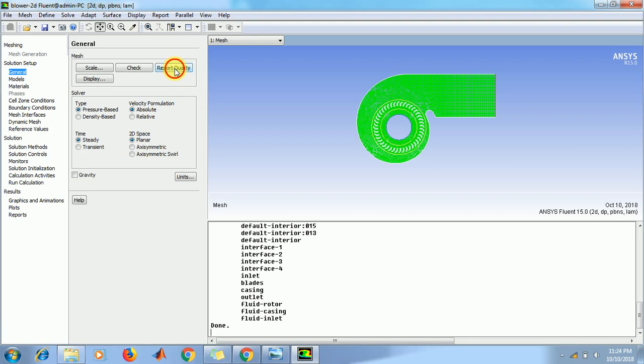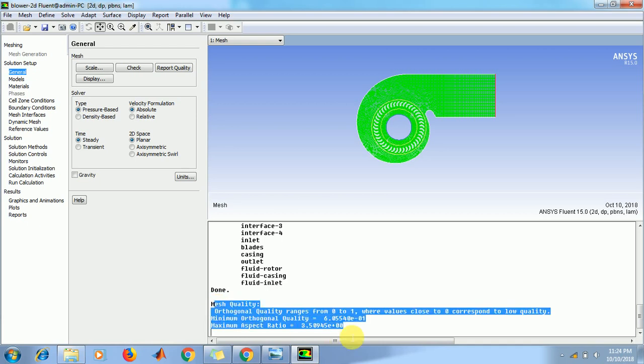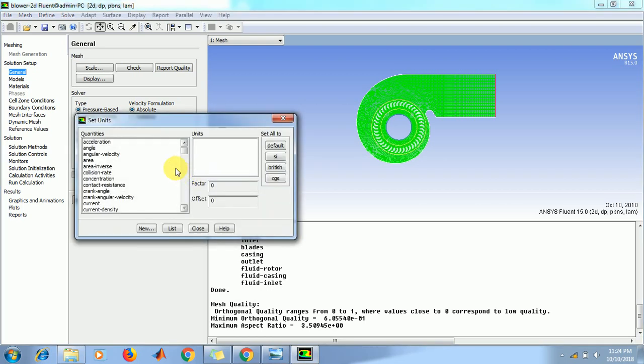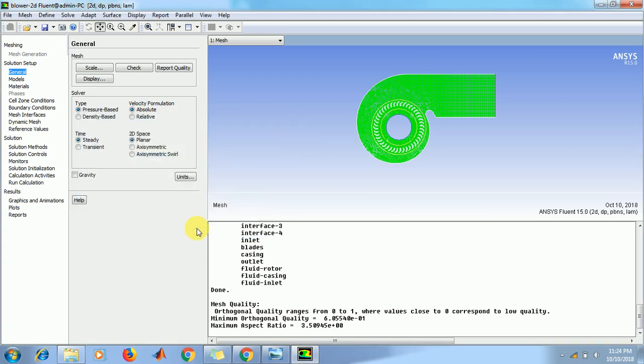Click on report quality. We will get mesh quality in this window. Now click on units. Set for angular velocity RPM units. Then close this window.